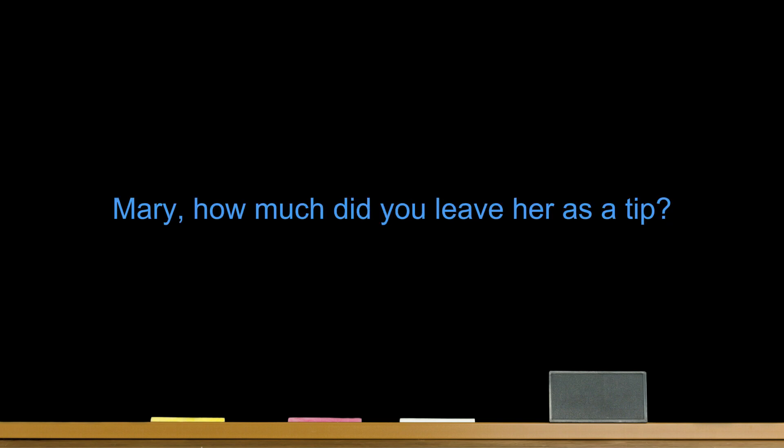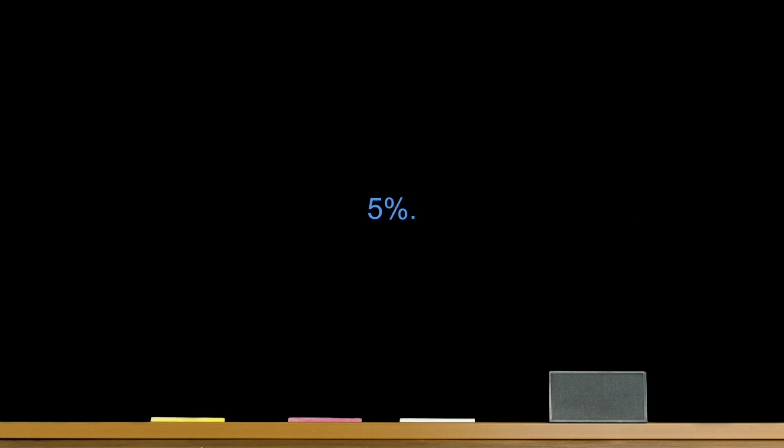Mary, how much did you leave her as a tip? 5%. It is customary to leave about 15%. 5% is too low. Oh. Okay. I will leave more money on the table.